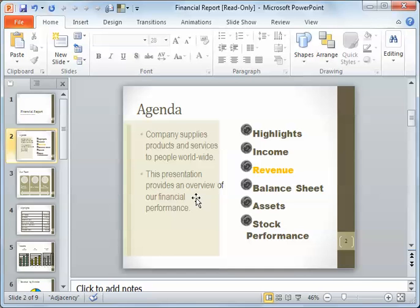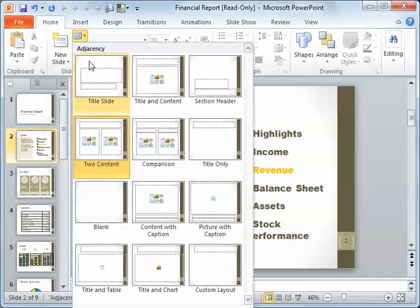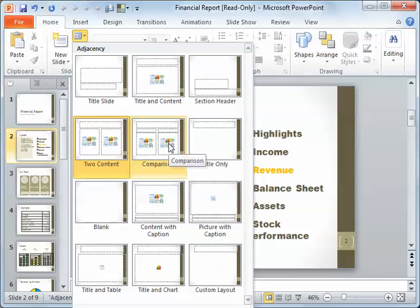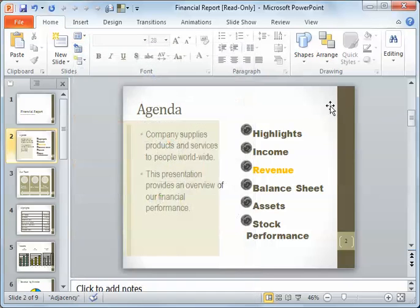That means they're not taking their formatting from the masters. Somebody's gone through, added them, and then put in the formatting. But if we're using a layout where we use the placeholders — and in this case we are, we have the two columns with the heading — then we can reset it back to the theme, or what the master says it should be.